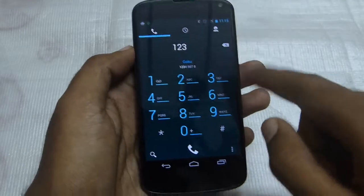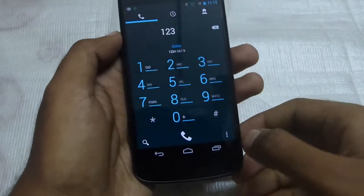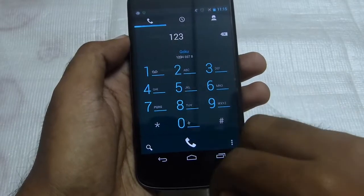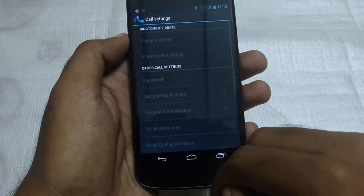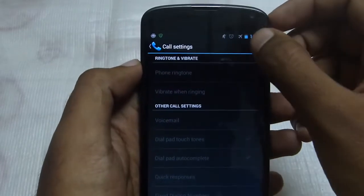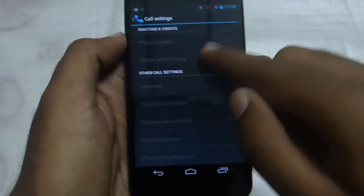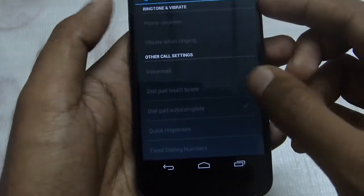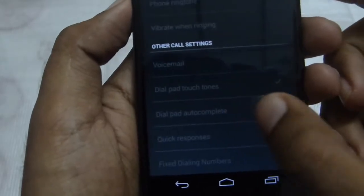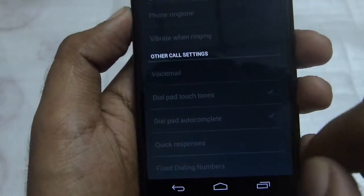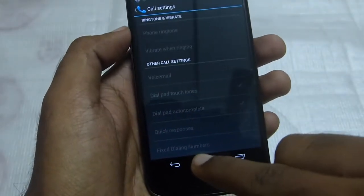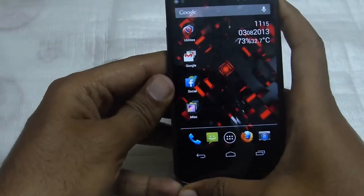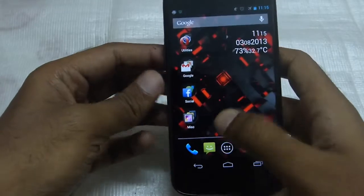One important thing is you have to enable this feature first. What you have to do is go to the settings in the dialer. Now I'm in airplane mode so these options will not be shown, but if I undo it, here you can see the dial pad autocomplete. You have to check it so that this feature gets enabled. That is the new dialer.